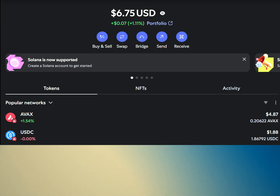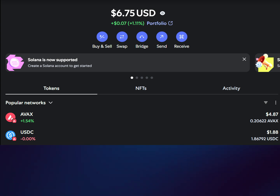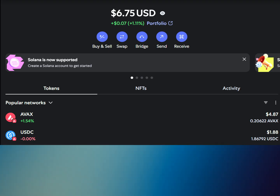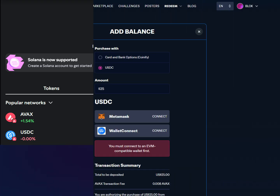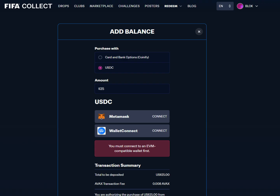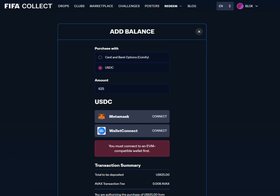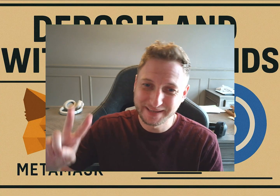At this point, your MetaMask wallet should have both Avalanche and USDC — Avalanche to cover transaction fees, and USDC to make your actual purchase. Head back over to FIFA Collect. Next to MetaMask, click Connect. Make sure your MetaMask is pinned on Chrome, and then you should be prompted to connect — and that should be it. I hope you guys found this tutorial useful. If you have any questions, feel free to drop them in the comments. I hope to see you at the 2026 FIFA World Cup. Peace!